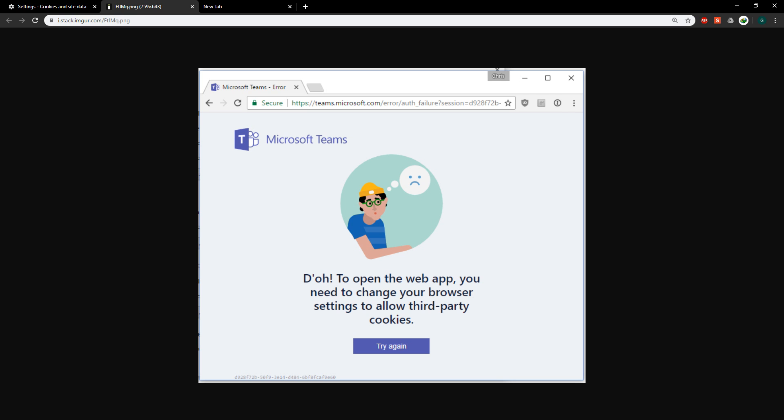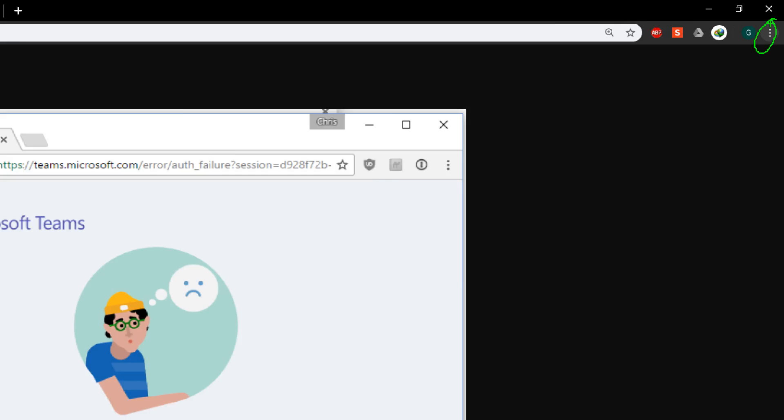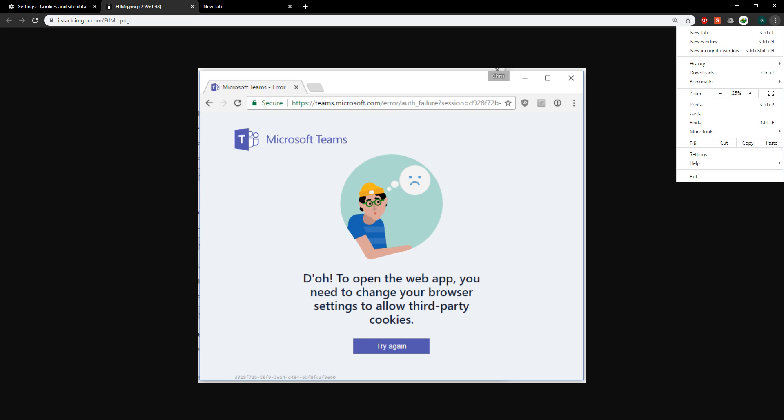What you're going to do is navigate to your top right corner with the three dots up here. You're going to click it and go to settings.